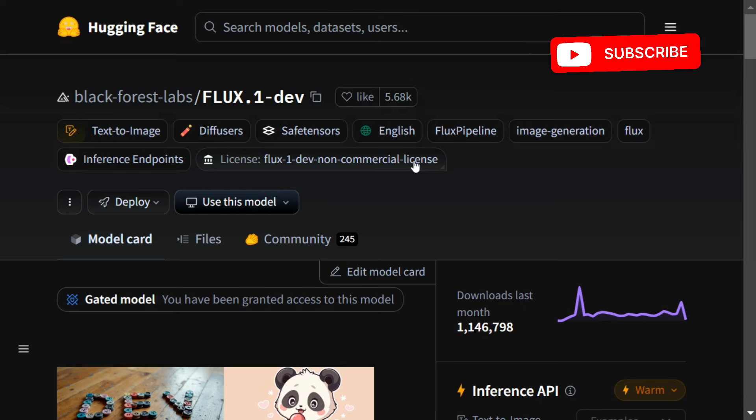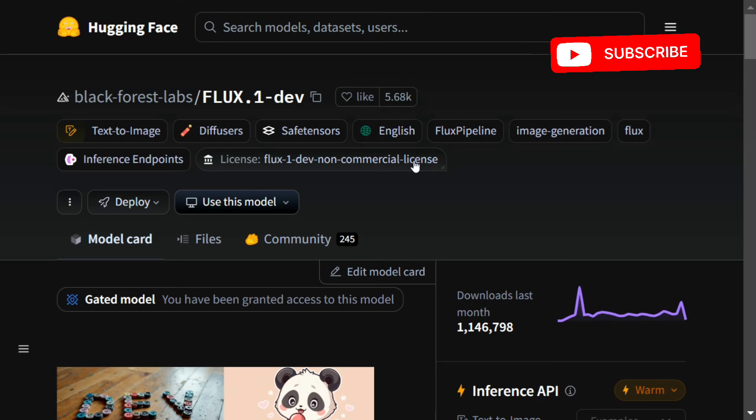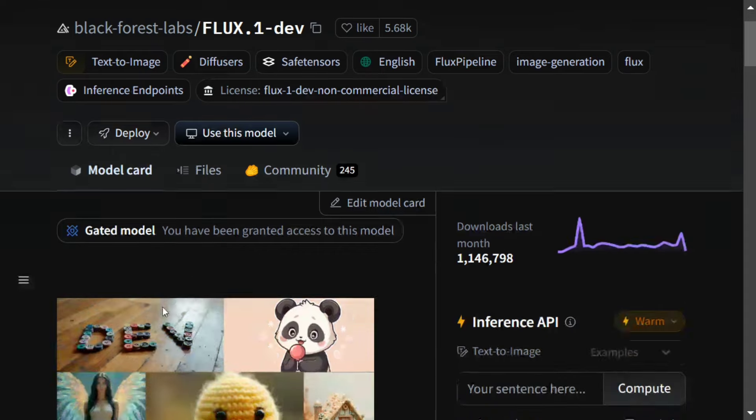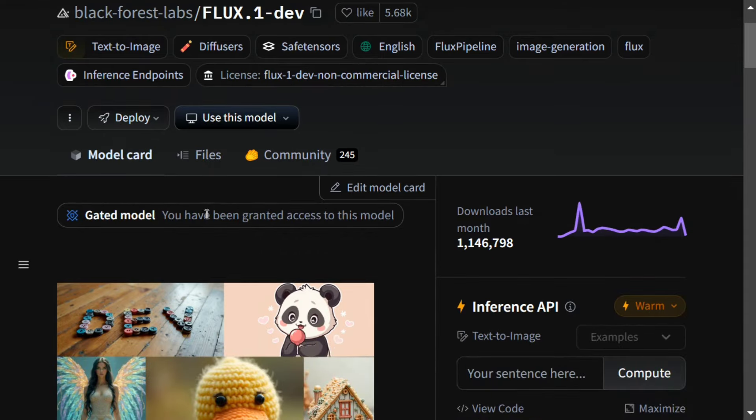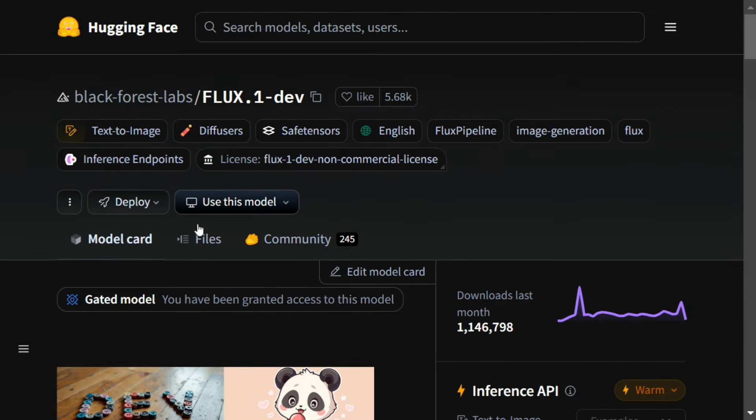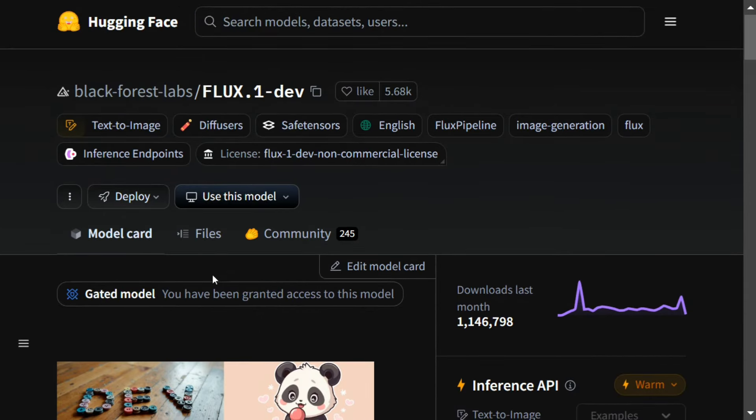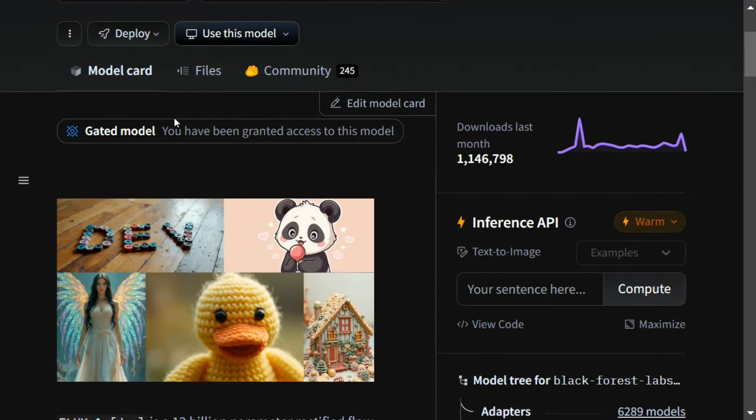To run Flux 0.1 dev in your free tier Google Colab or in any 8GB GPU system, we first need to get the access for the model from Hugging Face's official page, as you can see here.